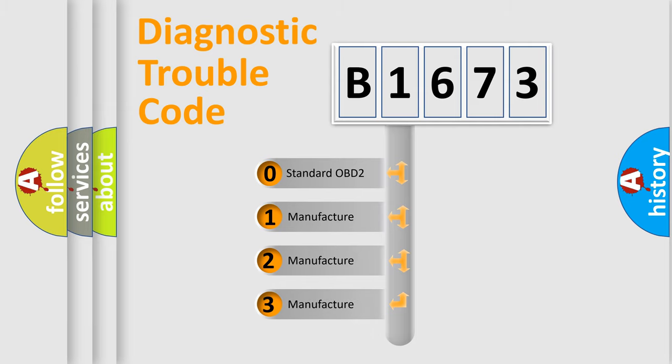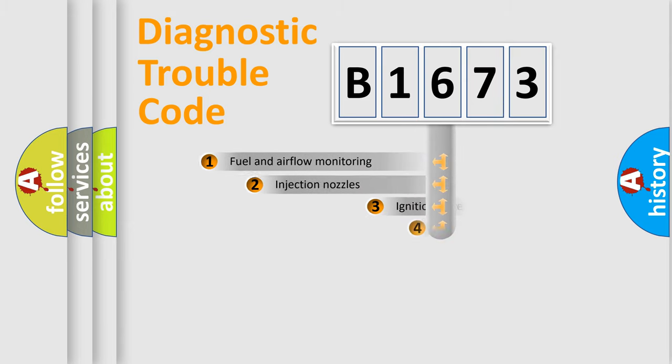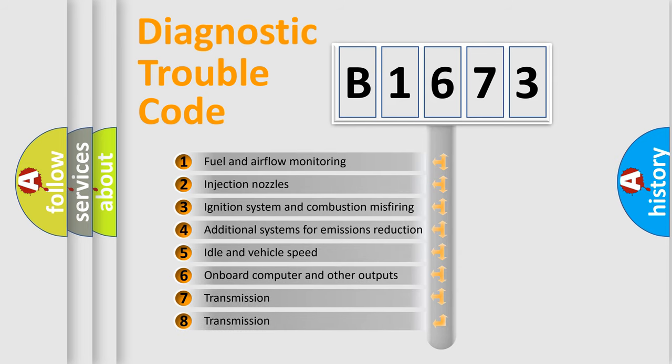If the second character is expressed as zero, it is a standardized error. In the case of numbers 1, 2, 3, it is a manufacturer-specific error code.